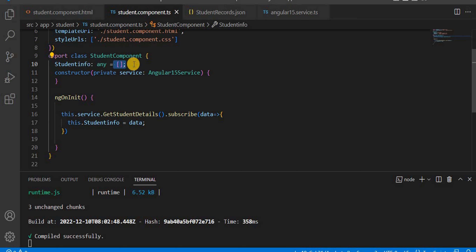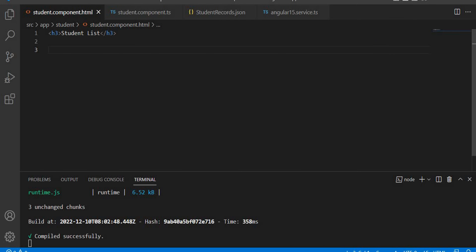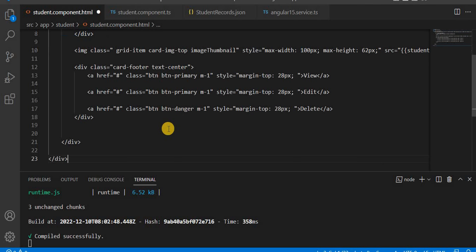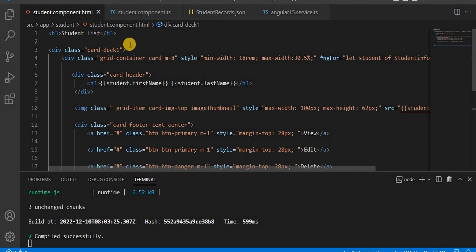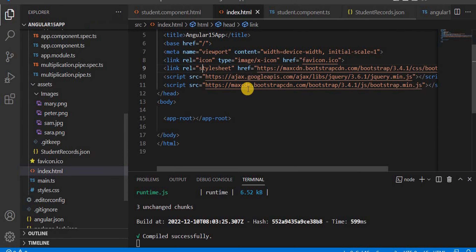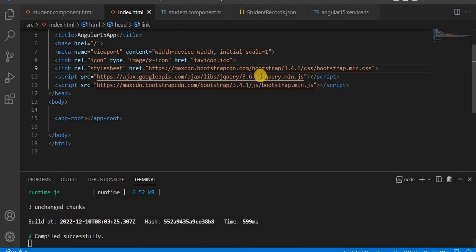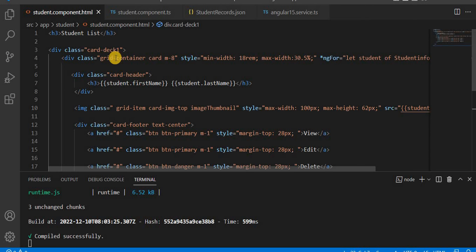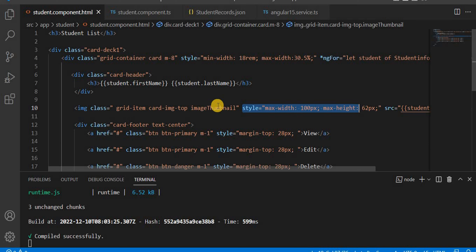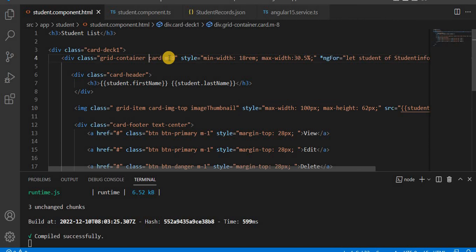Using '*ngFor' we loop through the data and capture it. I have already created the HTML file. The classes used come from our own CSS, and in index.html I am using Bootstrap CDN files — those CDN links are placed under the head tag. You can search for the Bootstrap CDN and add it to index.html. I am using both inline CSS and custom CSS classes along with Bootstrap utility classes like 'm-8'.